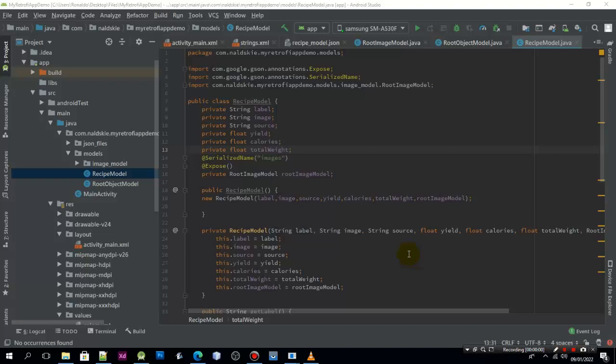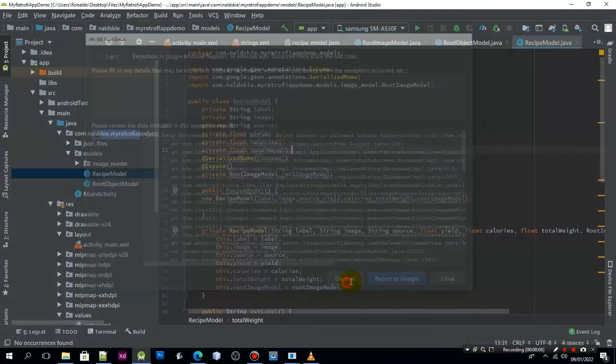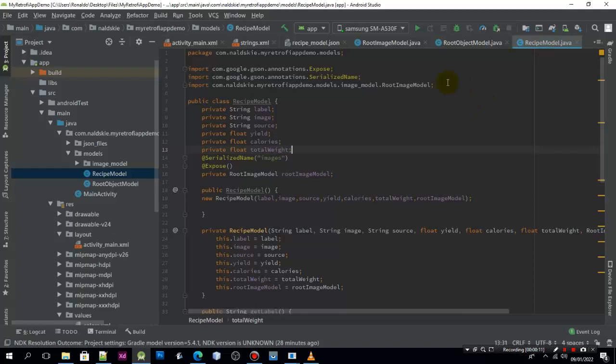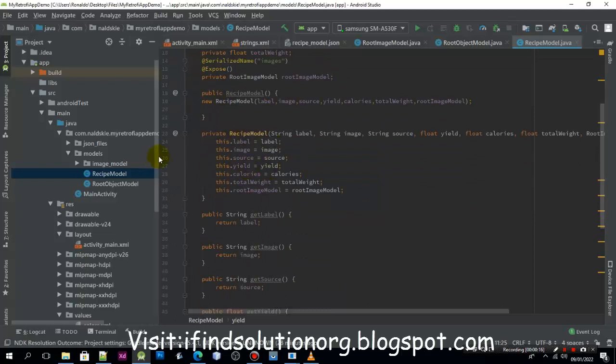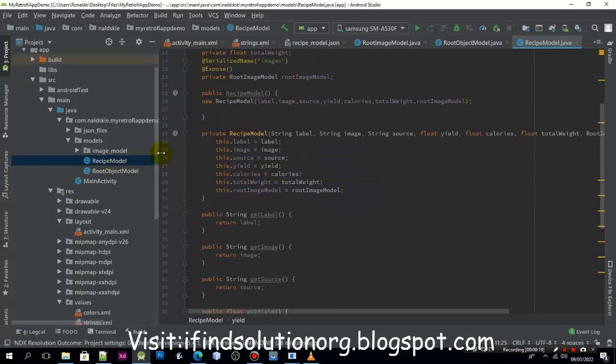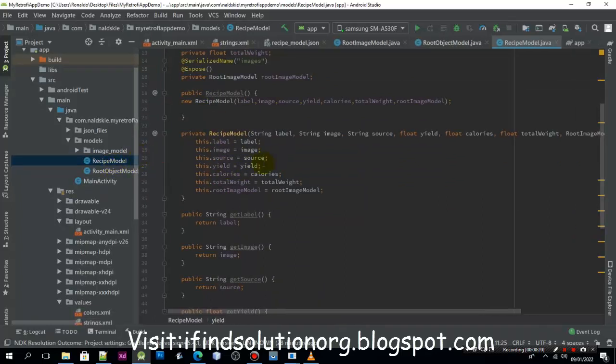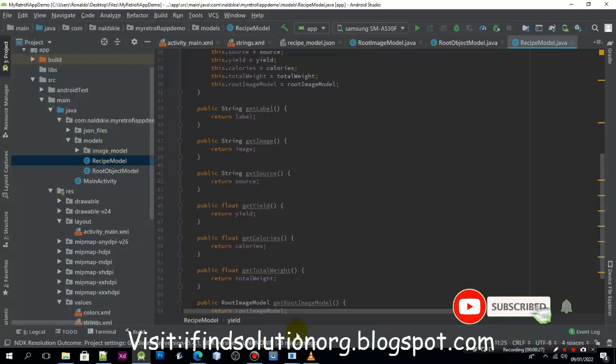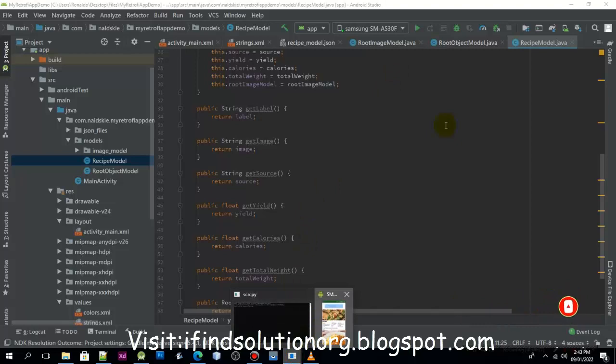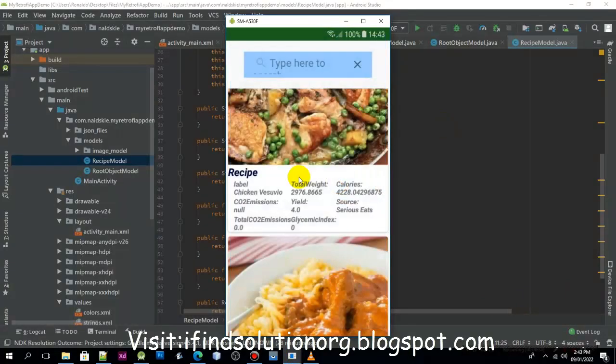Hello everyone, welcome back to tutorial number 5 of our addition tutorial. In the previous video we already created the model for the JSON object. If you watched my previous video, this is what we have done. Within this video we are going to lay out for this project model, similar to this application that we have already created.